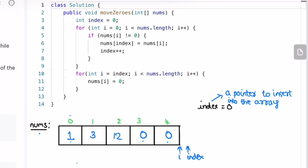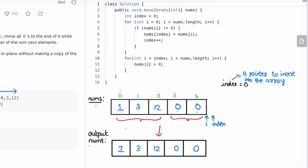We increment index and replace that element with a zero, then increment again. Now we reach the end of the array and exit the for loop. You can see we've achieved the task — zeros are now at the end and the non-zero elements are at the beginning, maintaining their relative order of insertion. Our final output array looks exactly as required, and we've transformed the input array into the output array without using a new array.